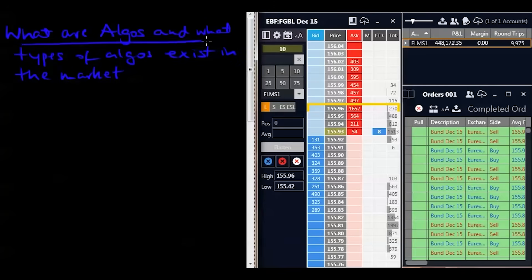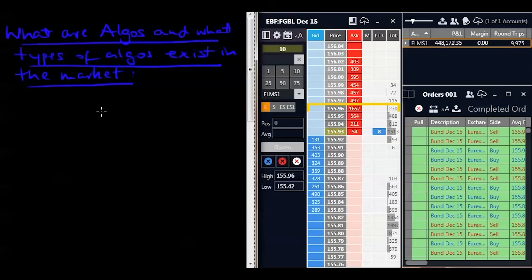The sole purpose of what we're discussing now is to give you a background on what is actually in the market from the perspective of algorithms. There are various algorithms we can find, and I'm going to go through this in quite a lot of depth because algorithms actually make up a large majority of the volume in the market — some stats read up to about 70-75% of market volume is done by algorithms.